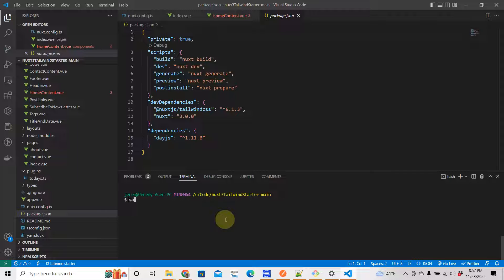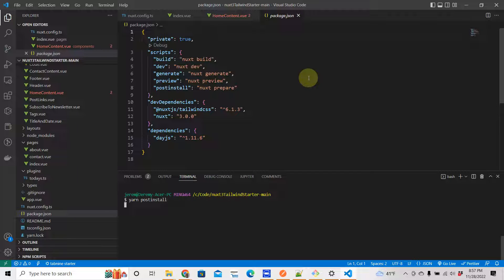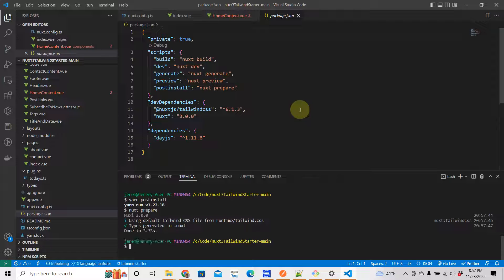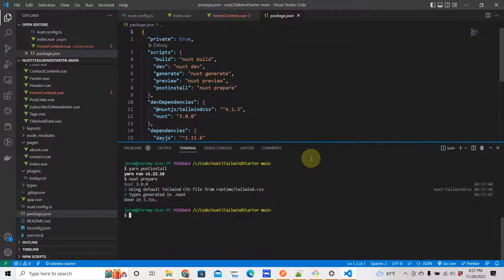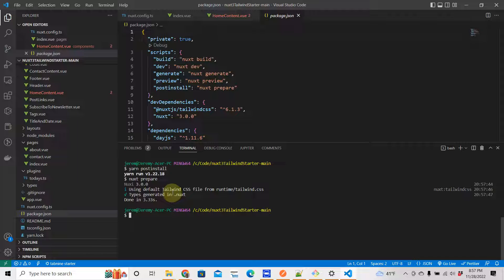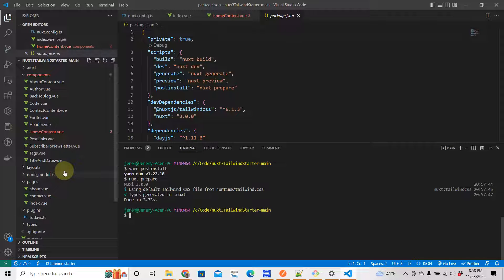So we run nuxt prepare - see, so it kind of does a reset and it recognizes that it's using the default Tailwind CSS. That might help you, alright? That's all I'm saying, that might help you.